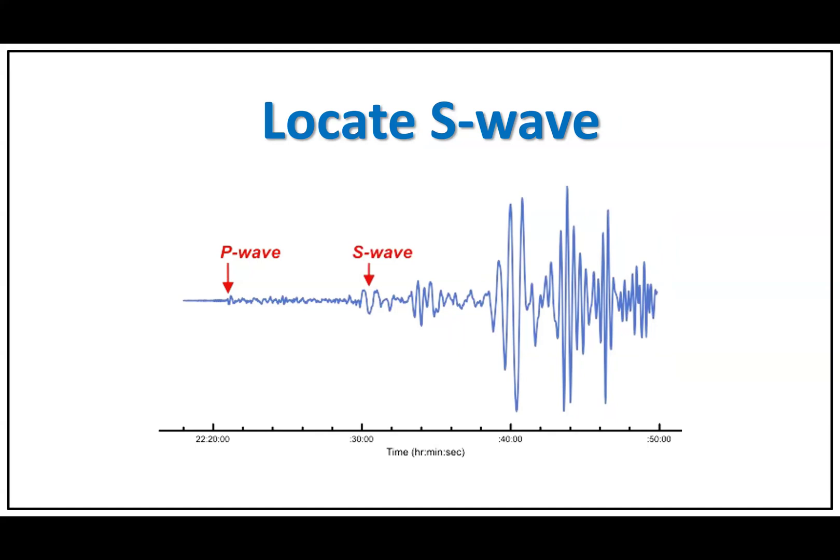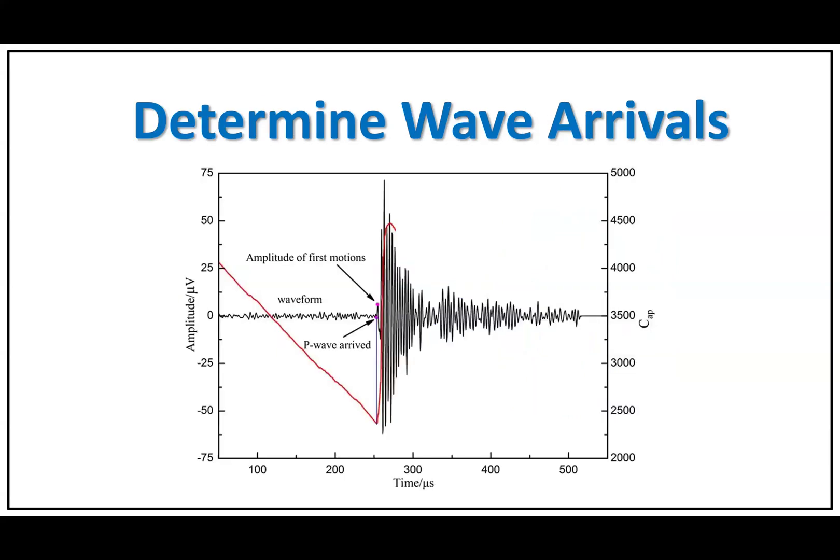Locate S wave. After the P wave, the S wave, which is the secondary wave, follows. It is a slower shear wave that causes the ground to move up and down or side to side. On a seismogram, the S wave appears as a larger deflection from the baseline, usually after the P wave.